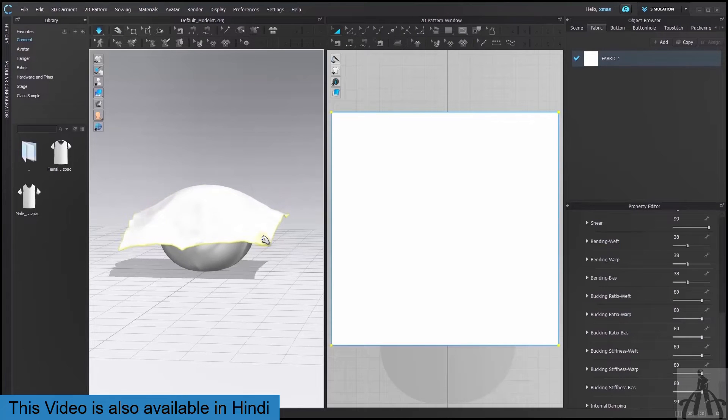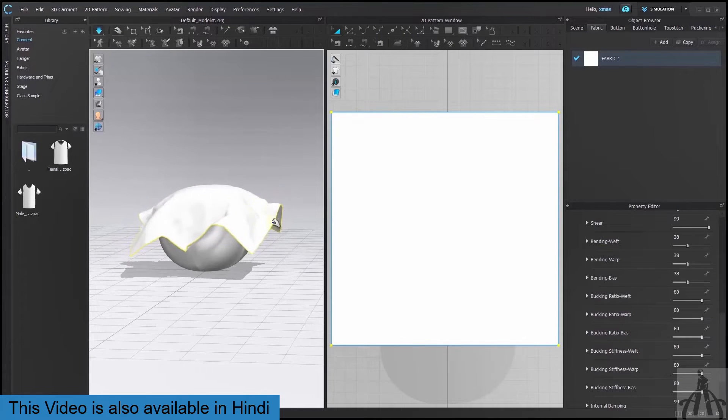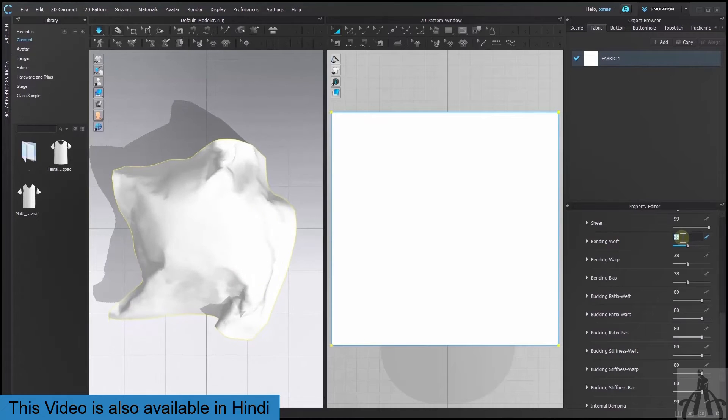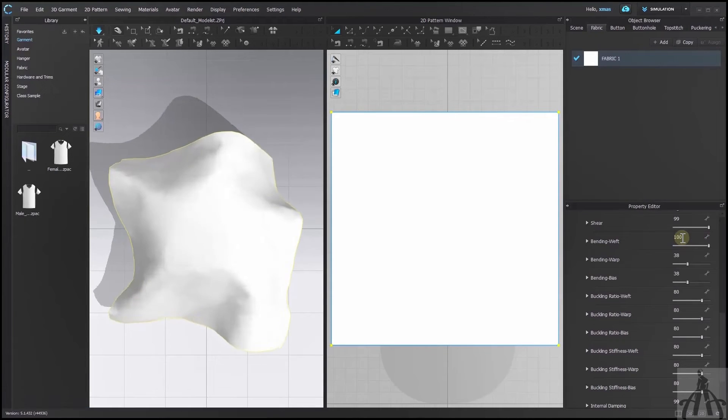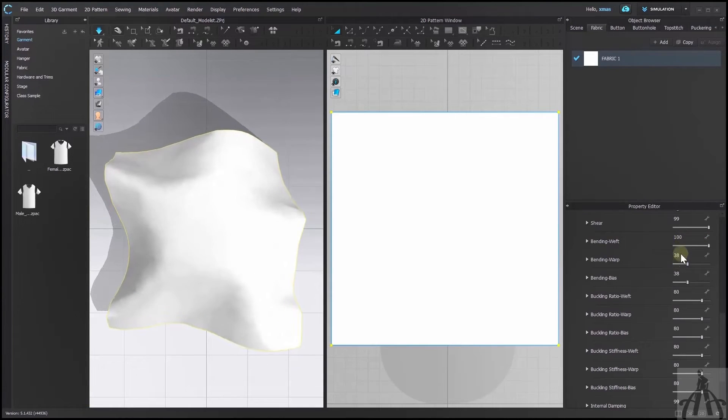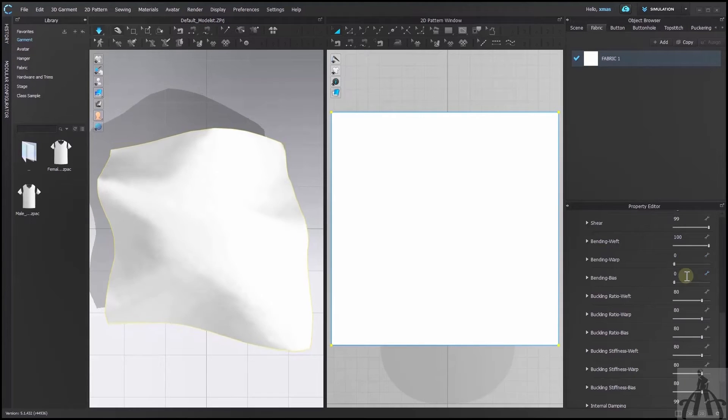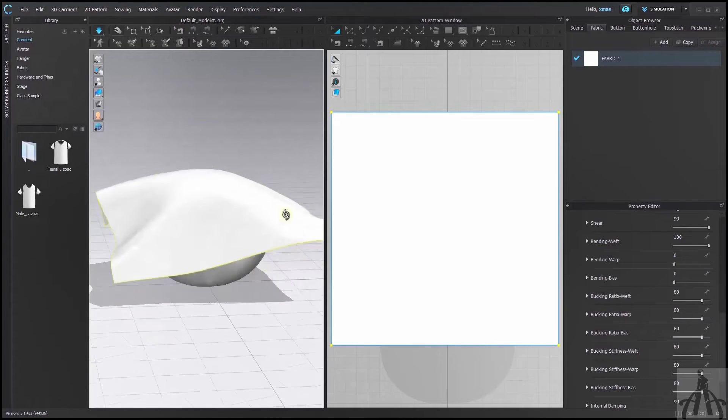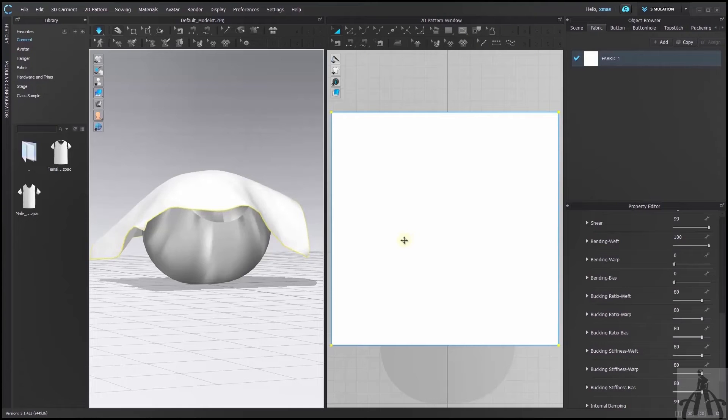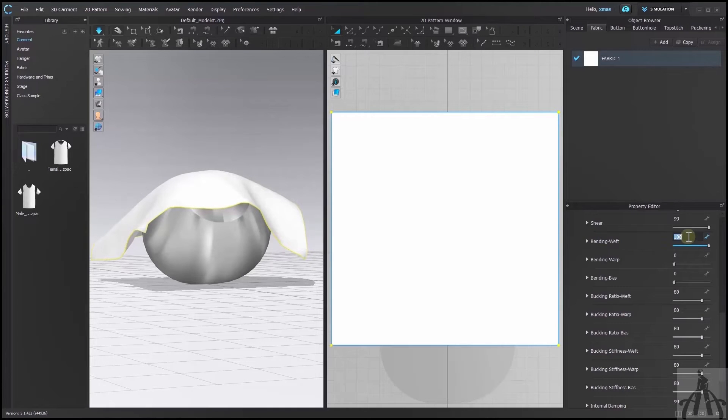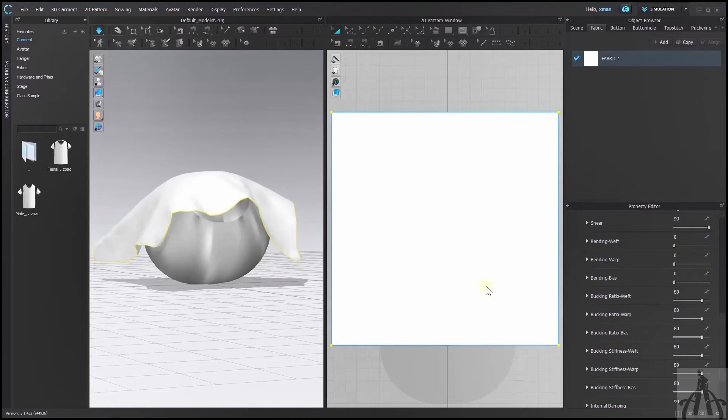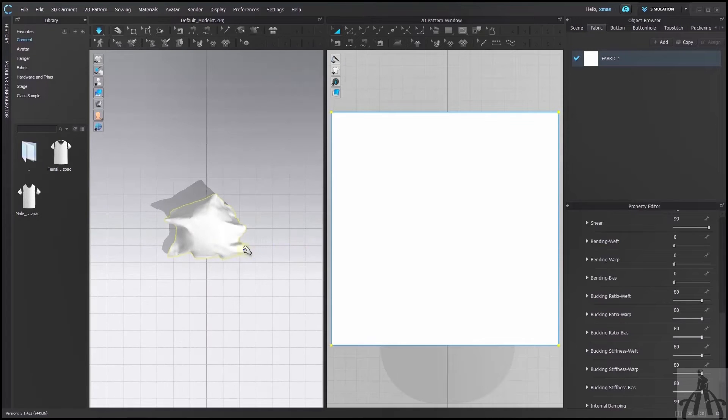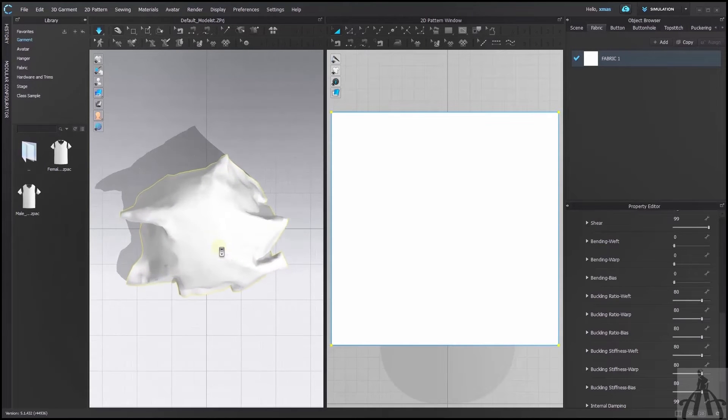That's why we have placed our fabric over a pearl shape. I have weft at 100 and the rest bend values at 0. That's why two opposite sides are slightly up and the other two sides are closer to the ground. By setting them all to 0 it will come like silk again.